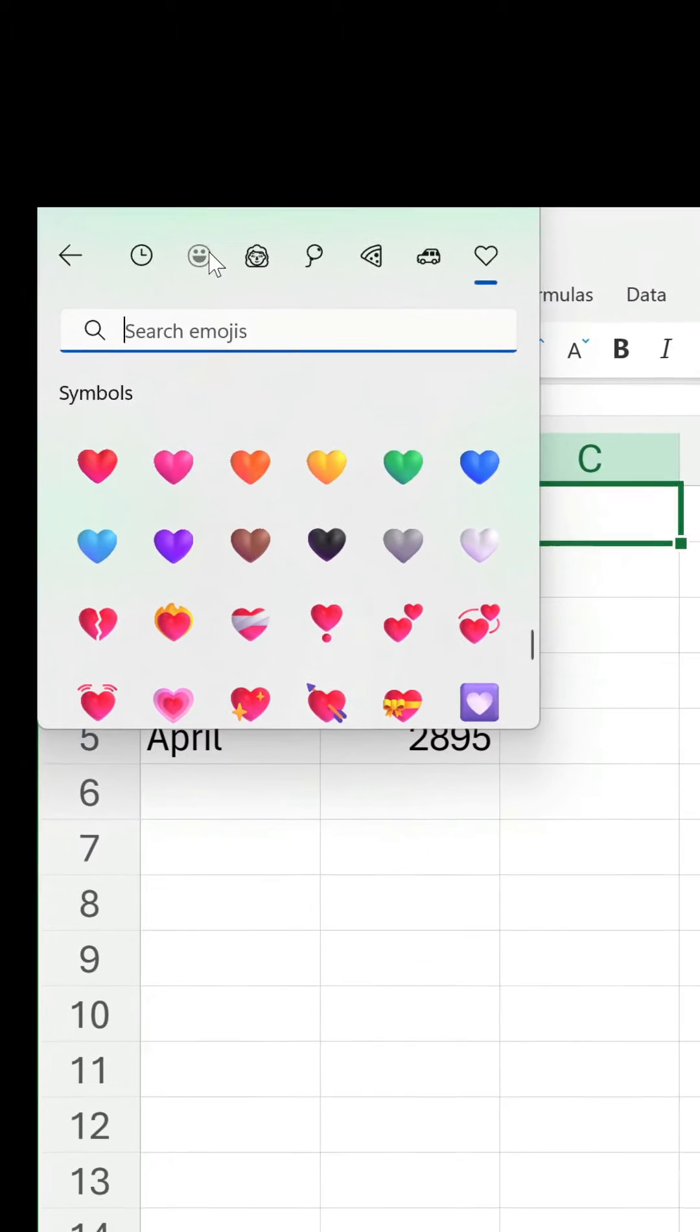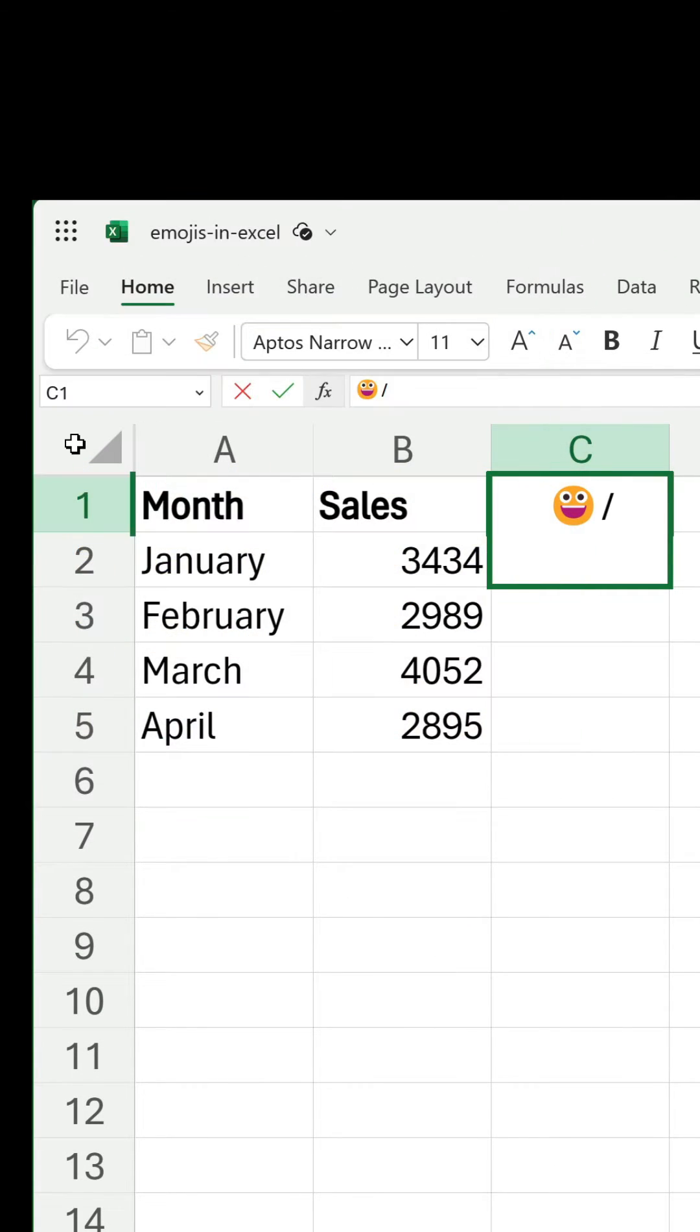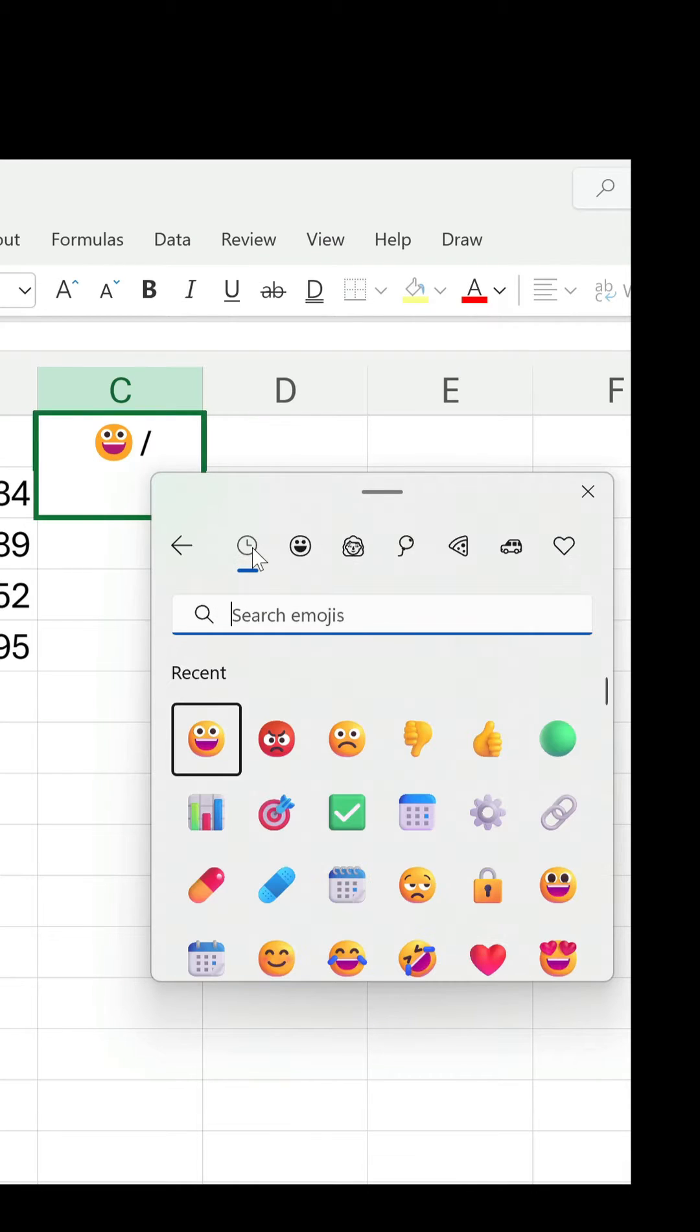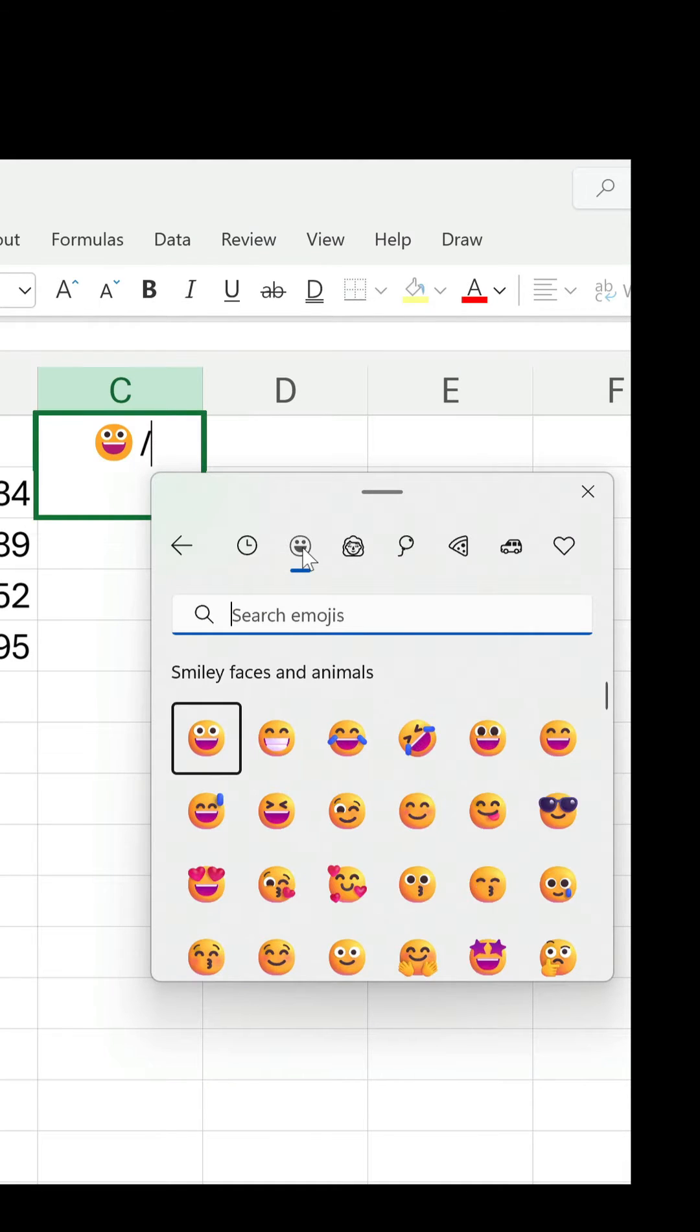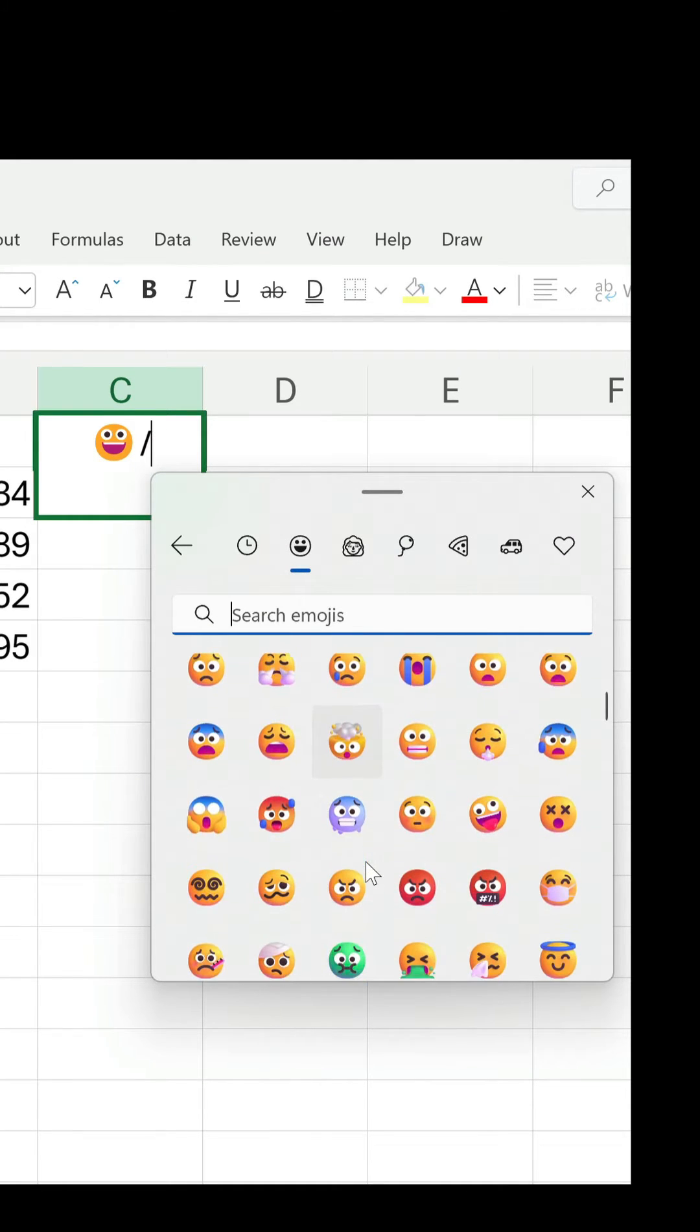You can use them directly in a cell. For this example let's have a smiley face and an angry face for the column heading with a slash in between.